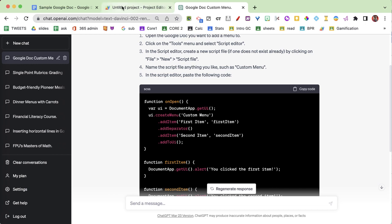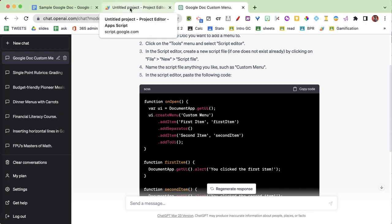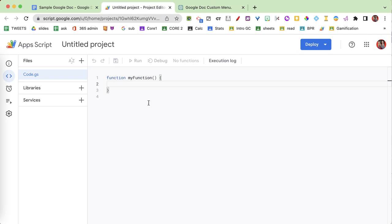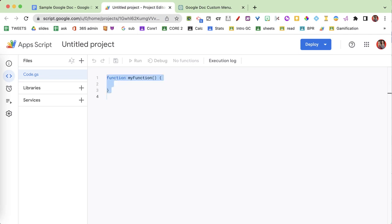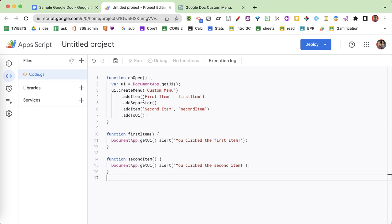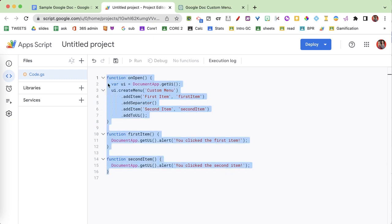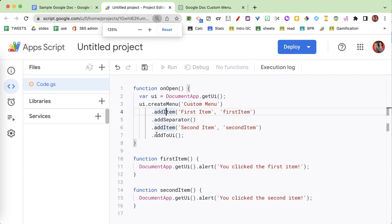I'm gonna come over to where it says untitled project, do Control+A to select all, delete, and then paste that in. So this is my menu. A few things I'd like to point out — let me zoom in on this. First I'm gonna save this.